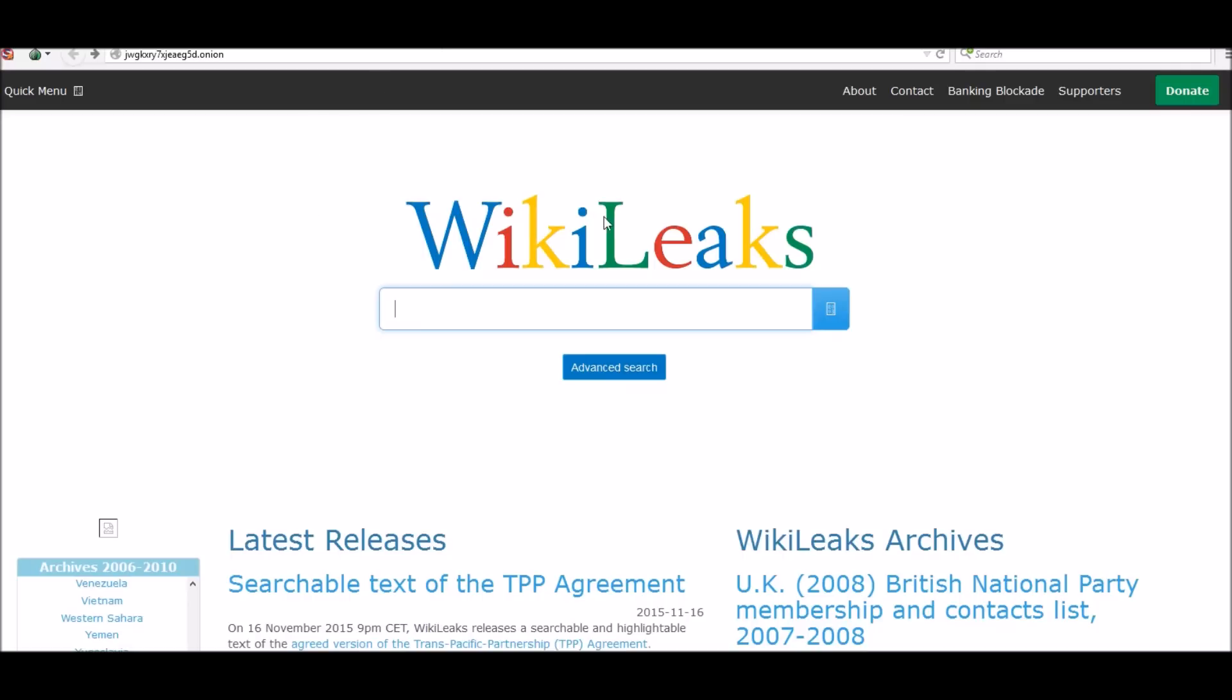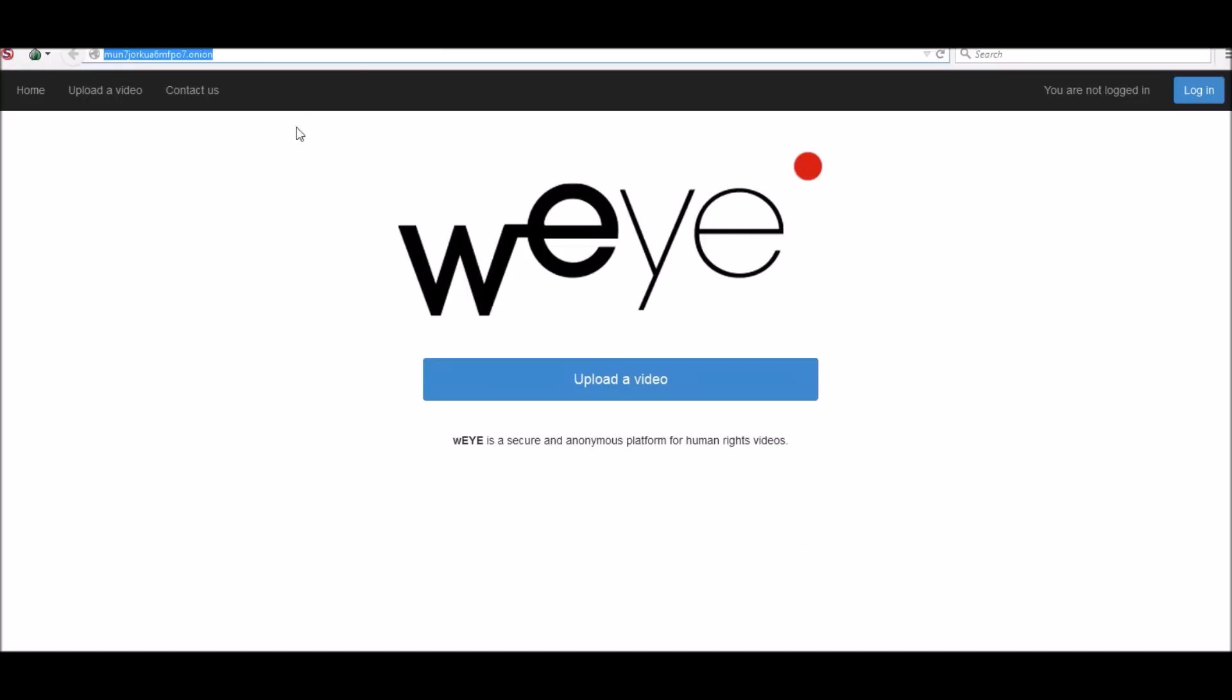The next one is called WiEye. What they are is a secured anonymous platform for human rights videos. Basically, if you see the police or government or somebody like that doing something wrong, you upload the video. You share it with these guys, they share it to different platforms, and people can see the injustice that's being done by the government, police and whatnot. People who are in other countries and the U.S. both can use this.